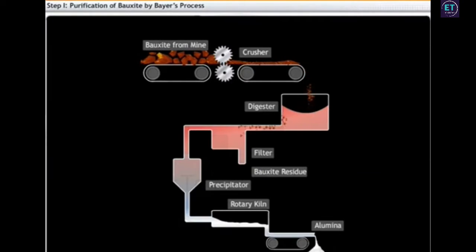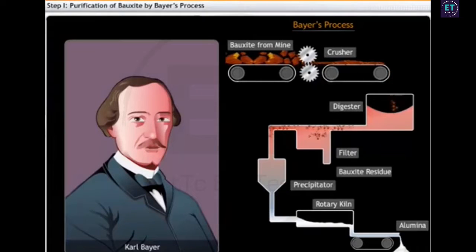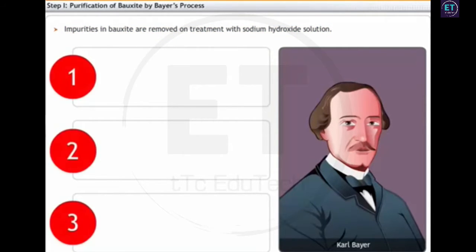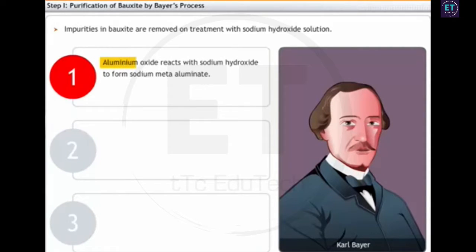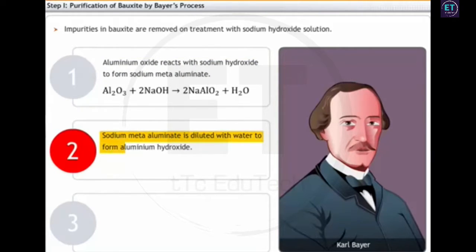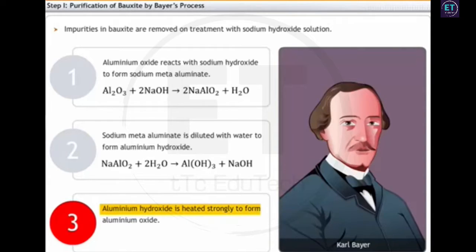The first step in the extraction of aluminium is the purification of bauxite through Bayer's process, named after Austrian chemist Carl Bayer who invented the method to supply aluminium for the textile industry. Iron oxide is present as an impurity in bauxite, and in Bayer's process it is removed by treatment with sodium hydroxide solution. Purification involves three steps: aluminium oxide reacts with sodium hydroxide to form sodium meta-aluminate; sodium meta-aluminate is diluted with water to form aluminium hydroxide; and aluminium hydroxide is heated strongly to form aluminium oxide.